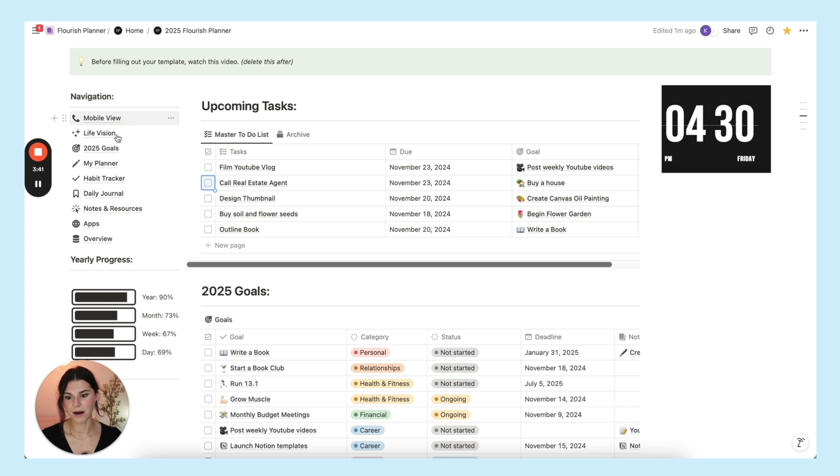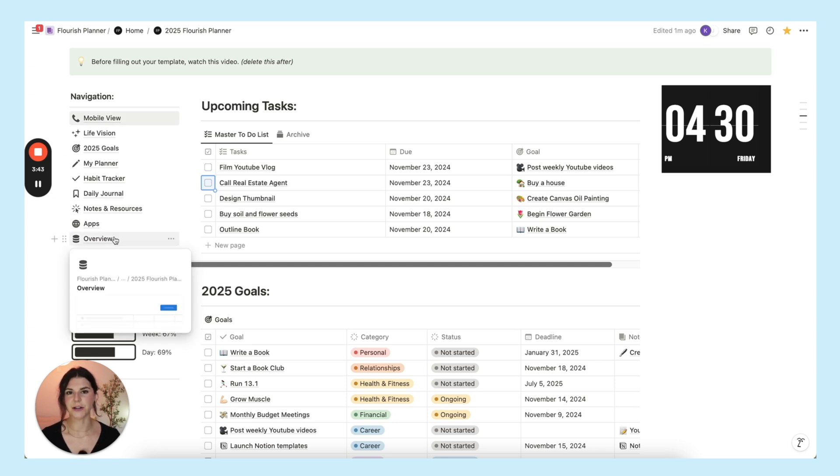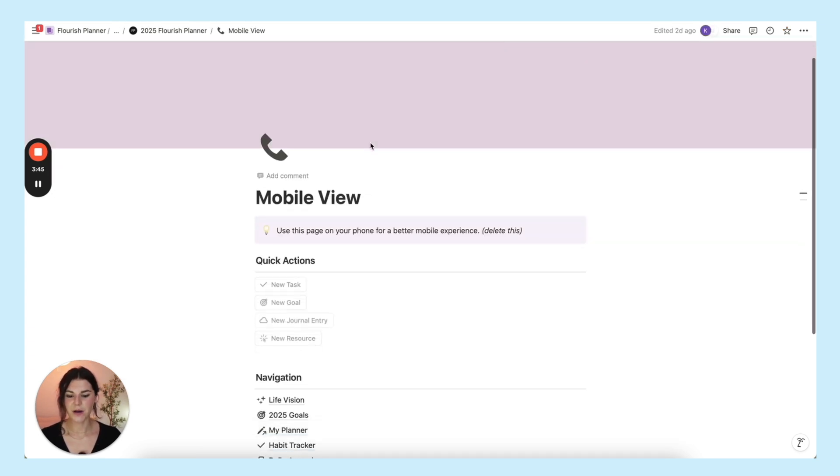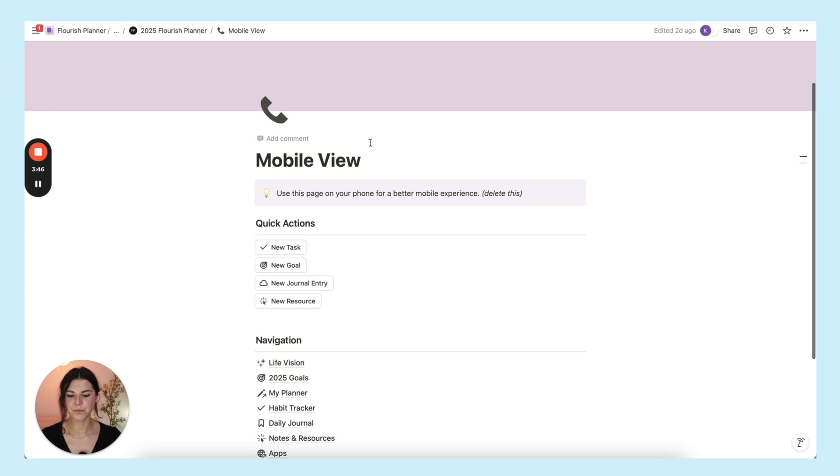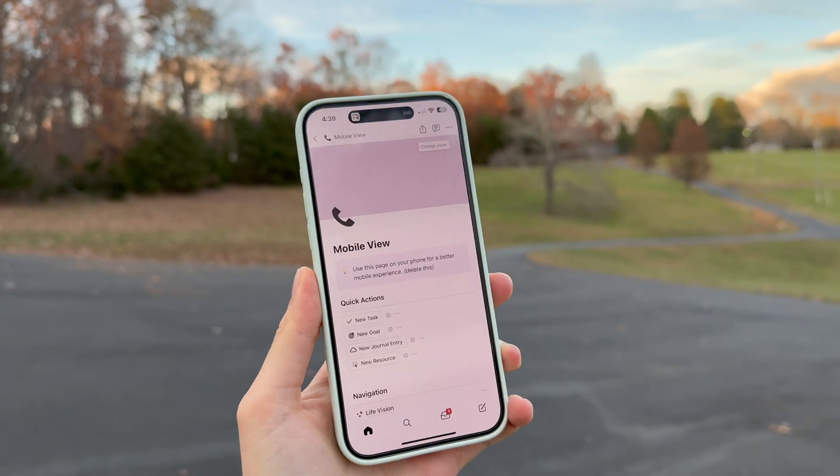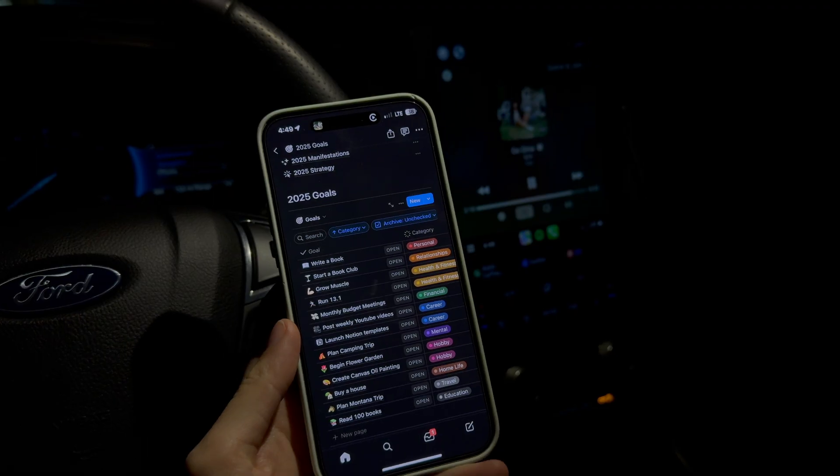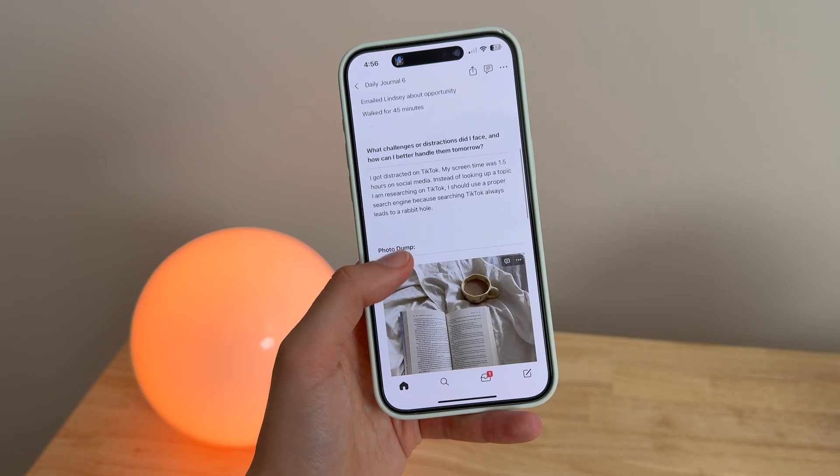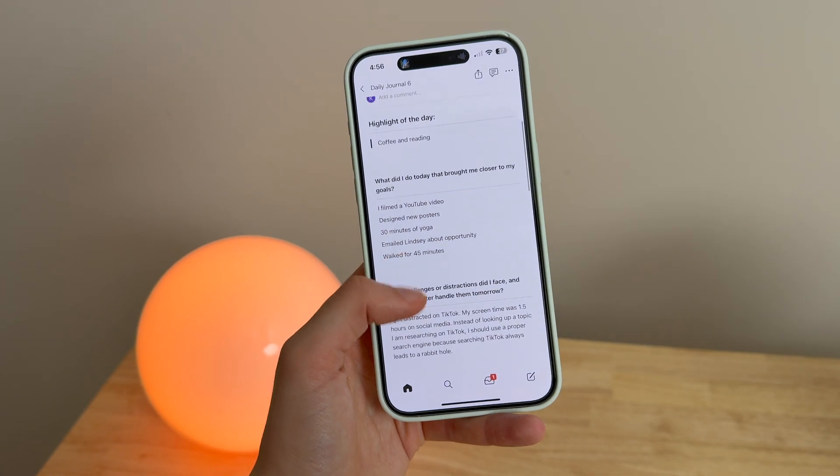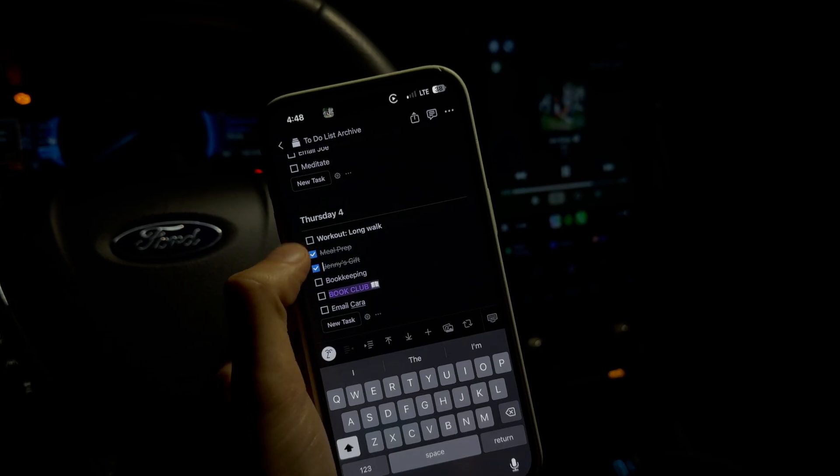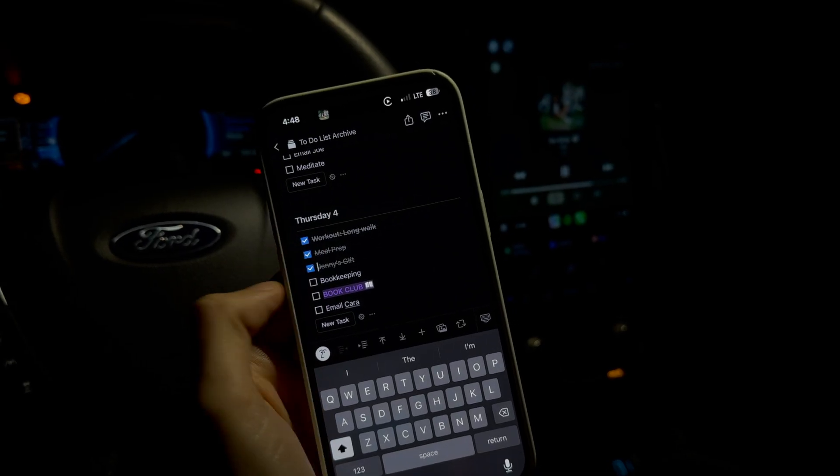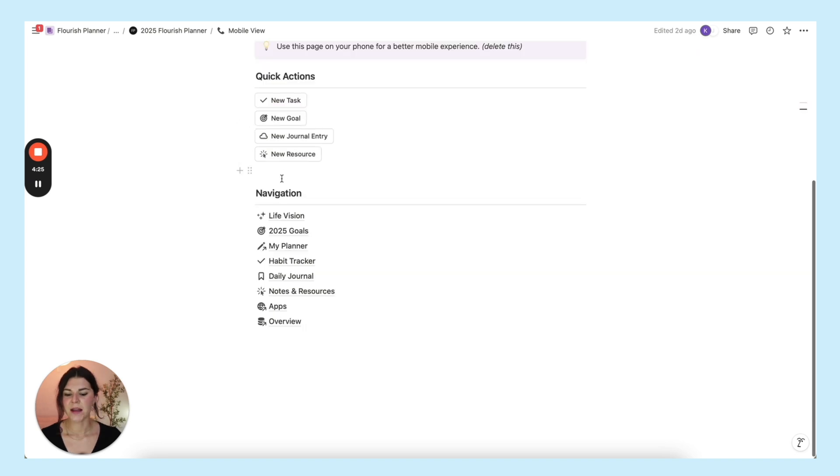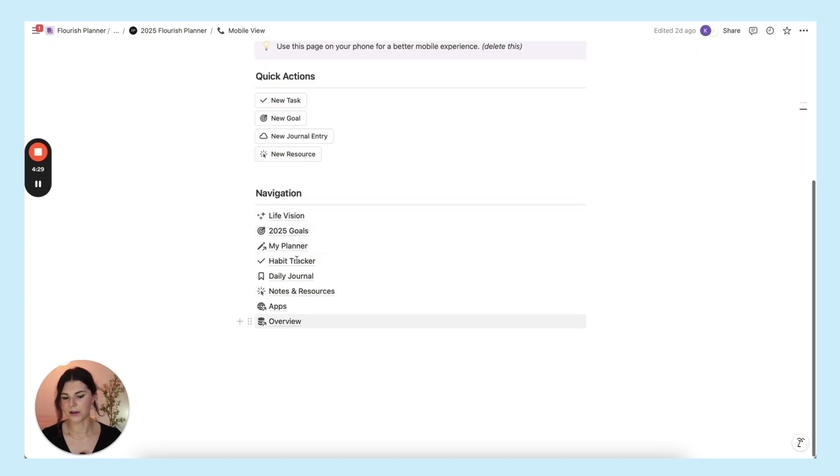I'm just going to go down this row and quickly touch on each of these. First you have your mobile view. This is what you'll use if you are on your phone so you have the best mobile experience possible. This is where you can go so it looks really nice on your phone. I put some quick actions here and then down here you have your normal navigation.